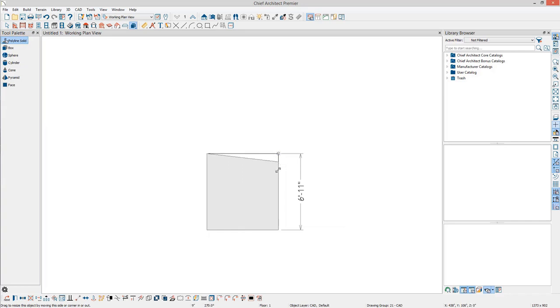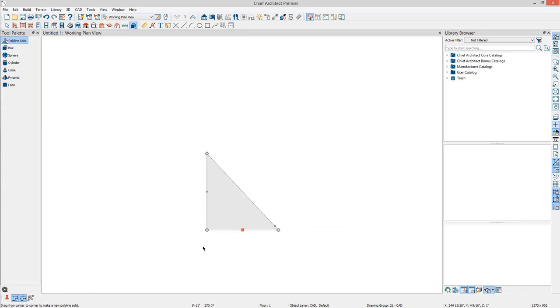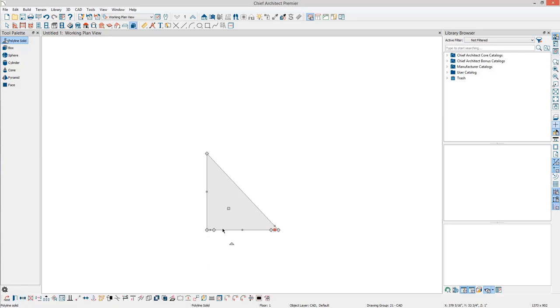This shape can then be modified using the CAD editing tools like Add, Break, and Change Line to Arc, as well as others.